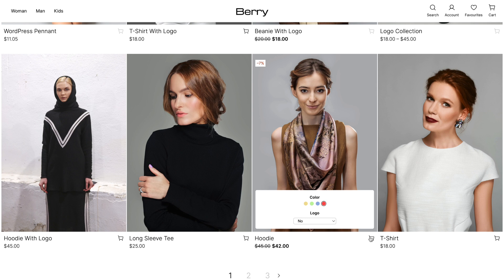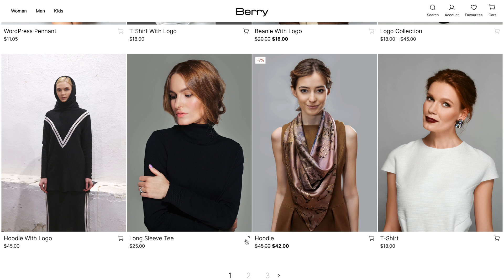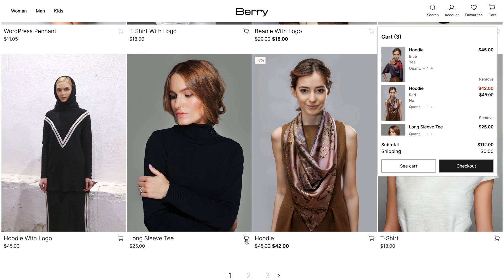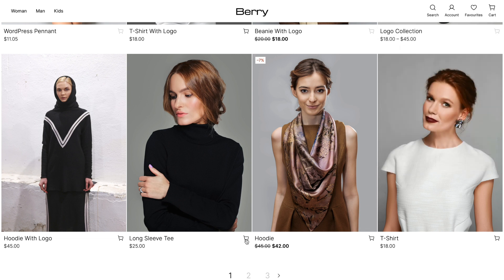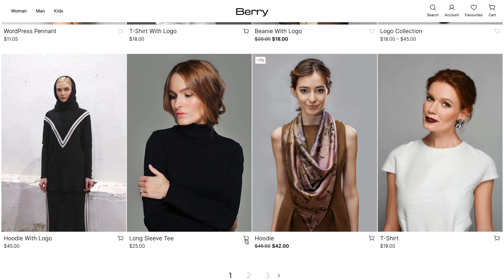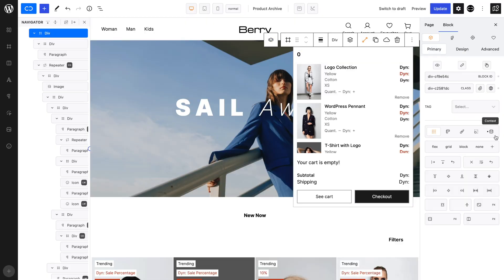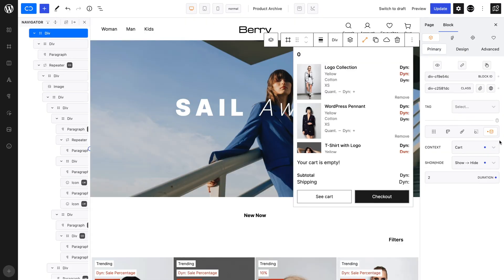Let's add another product to the cart, which appears automatically depending on your settings. This particular cart disappears after a certain length of time, but you can choose to keep it open or not open it at all.